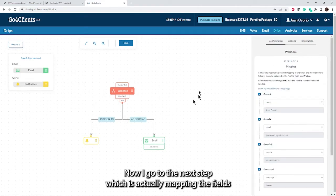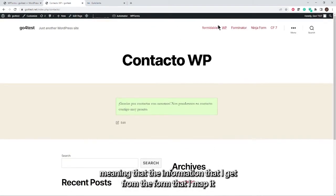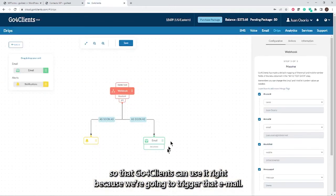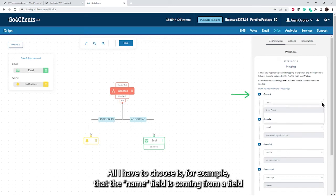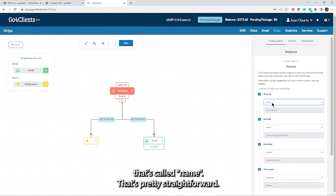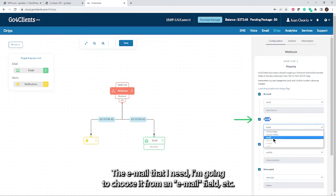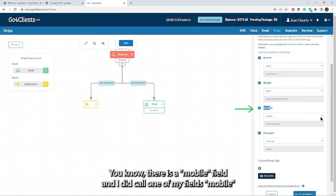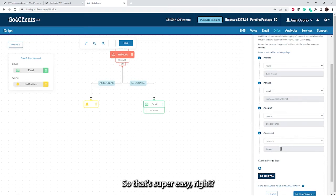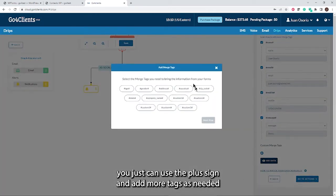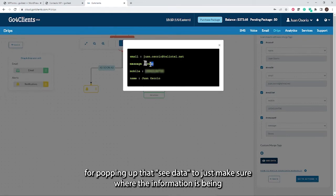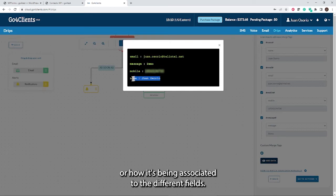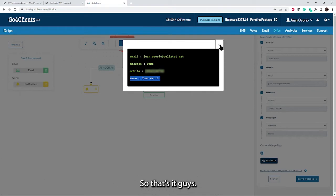Now I move to the next step: mapping the fields. This means associating the information from the form so GoForClients can use it when triggering emails or notifications. I choose that the Name field maps from the name field, the Email field from the email field, the Mobile field from the mobile field — exactly as labeled. You can use the plus sign to add more field mappings if your form has additional fields. The info icon lets you see data to verify the association.